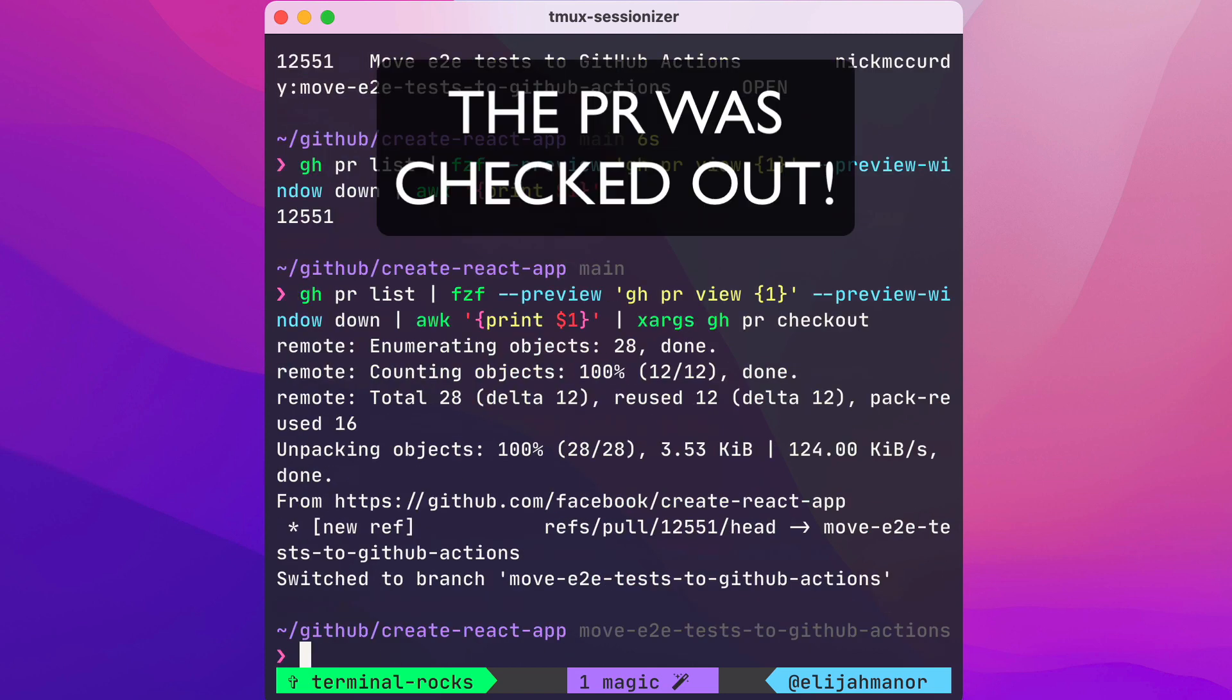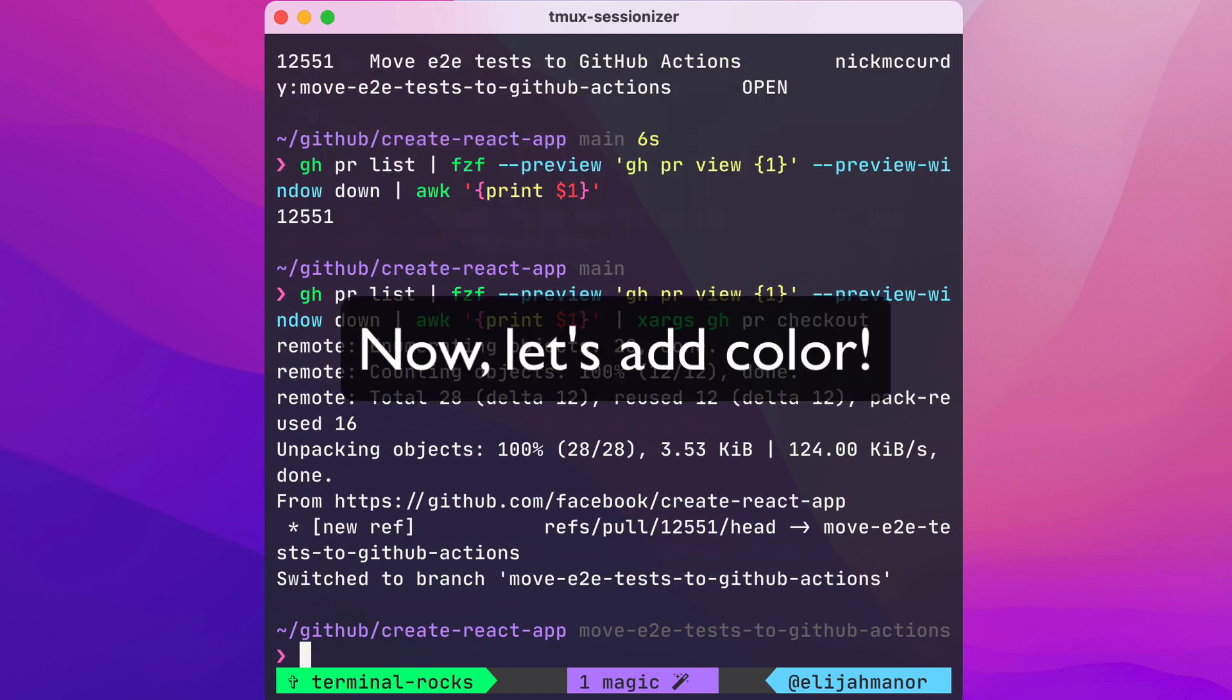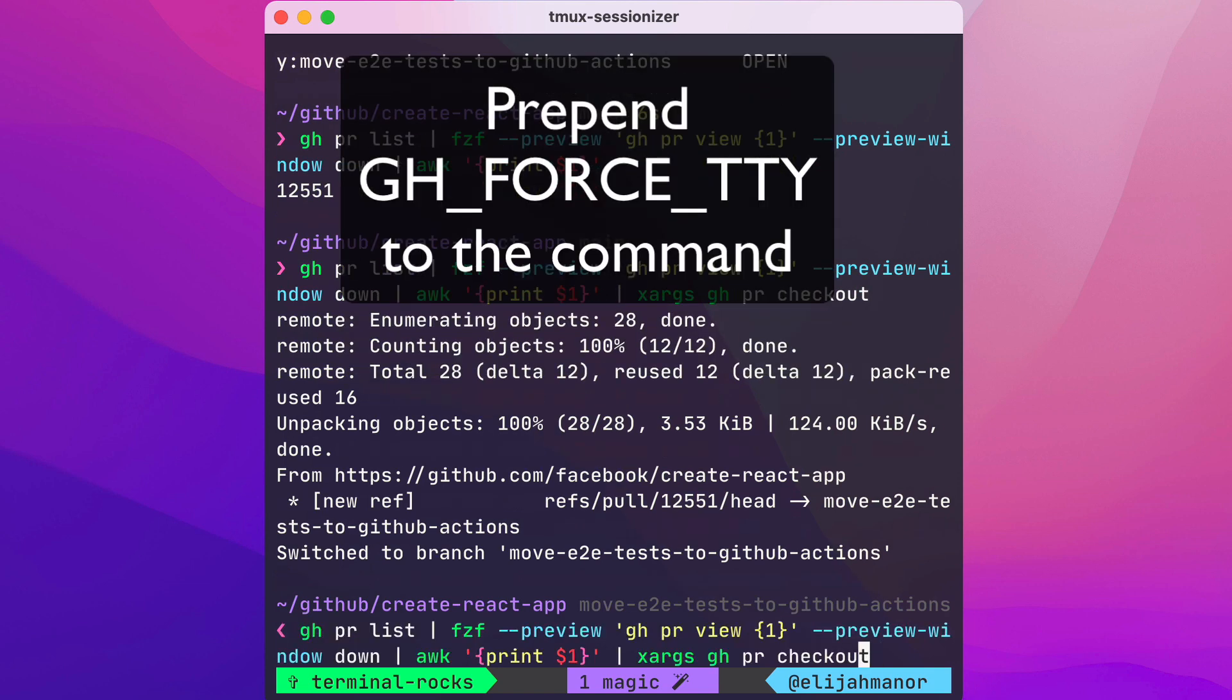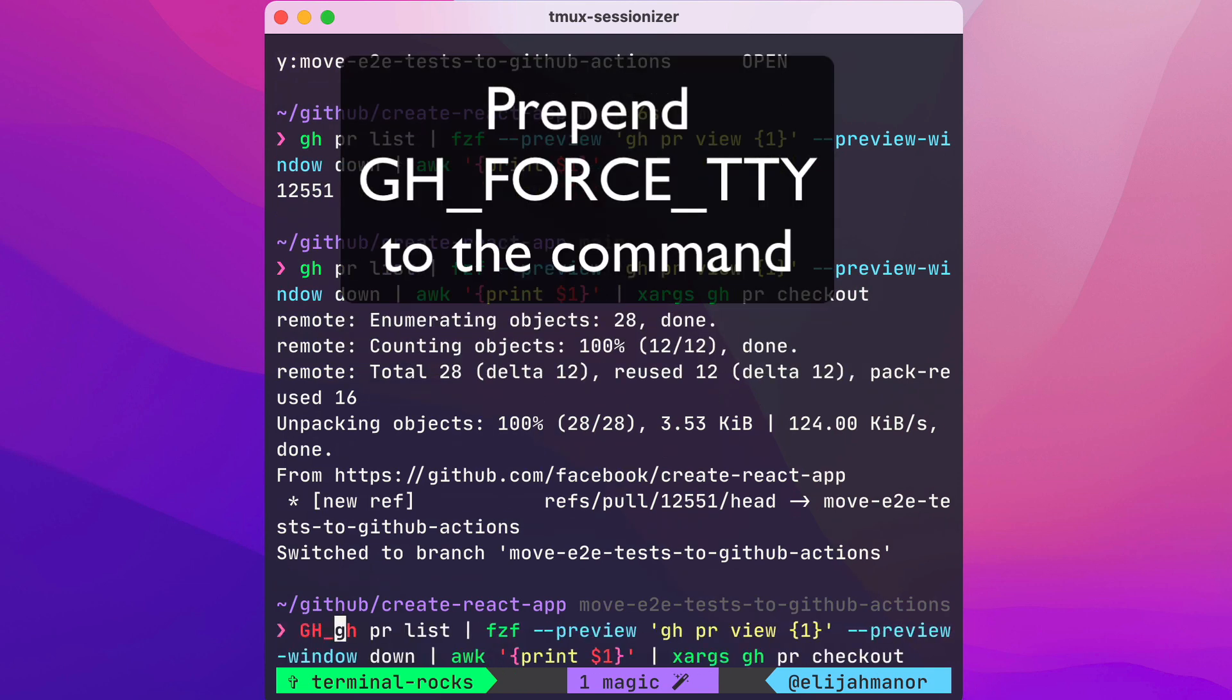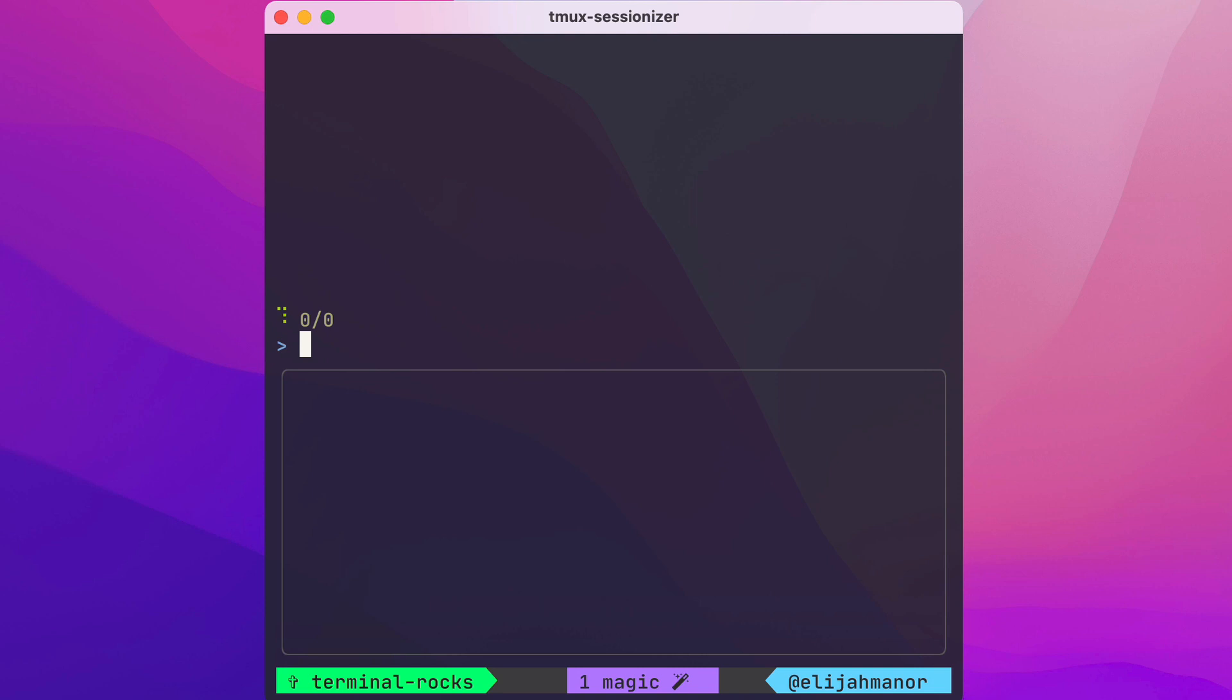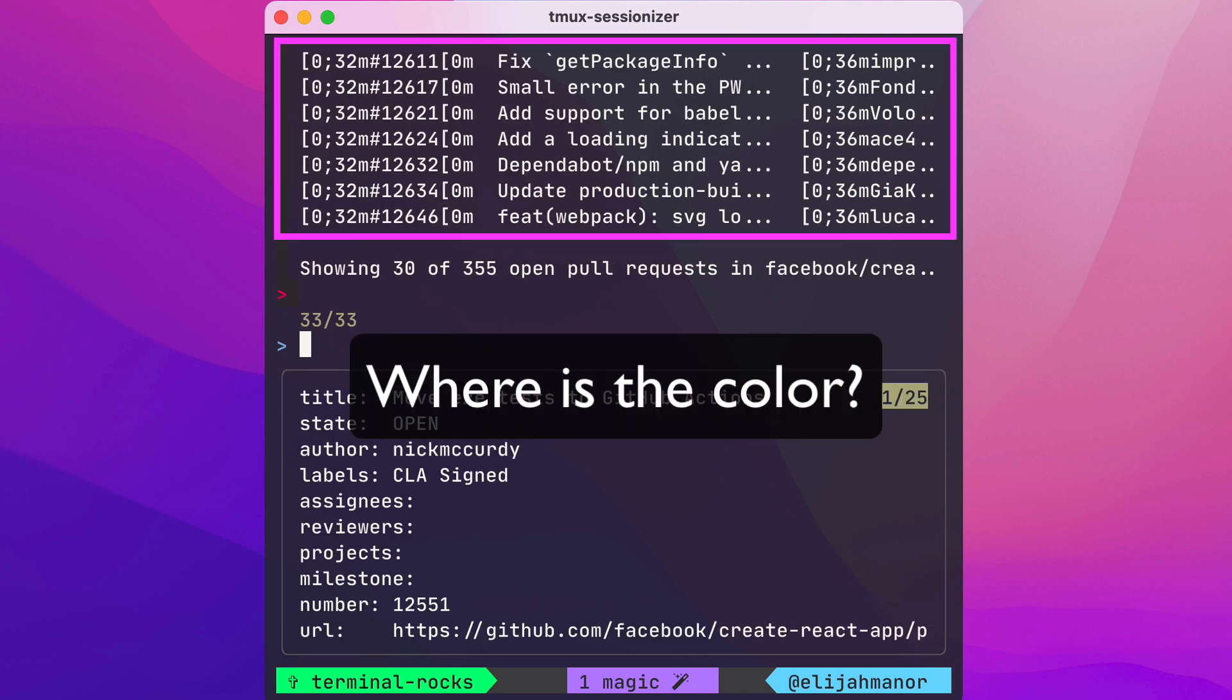And we just checked out a PR. Now let's add some color. We'll prepend with GH_FORCE_TTY and tell it 100%, but the color isn't showing just yet.